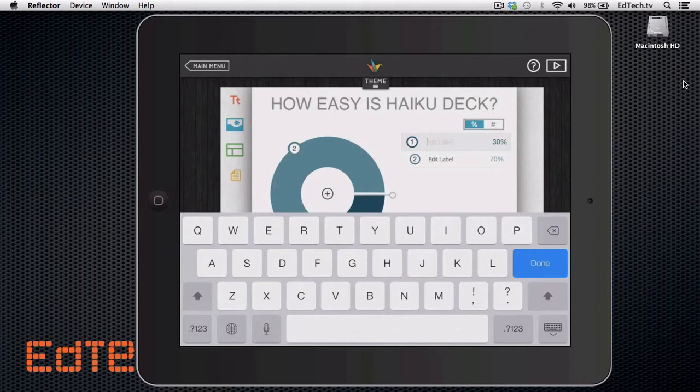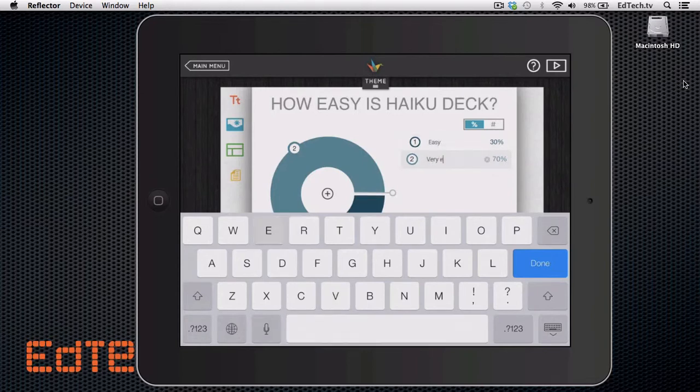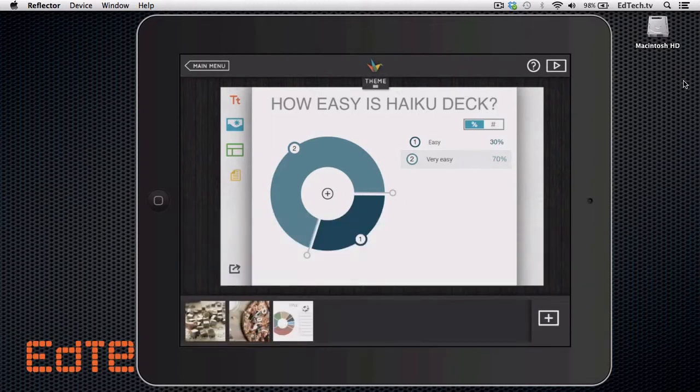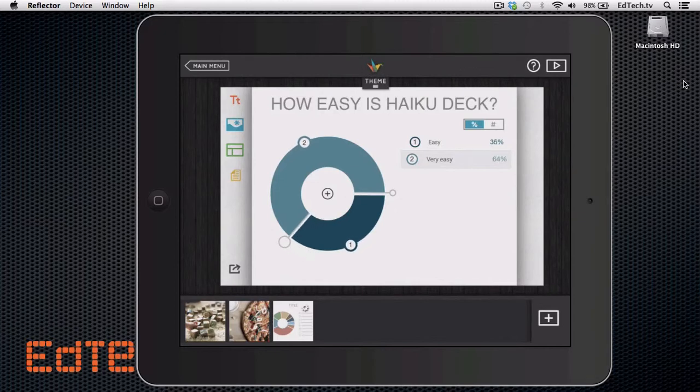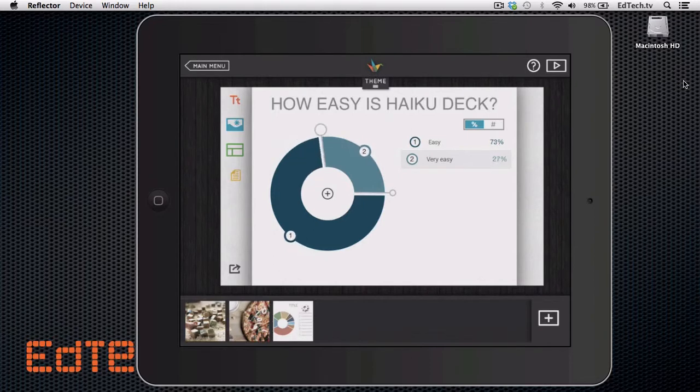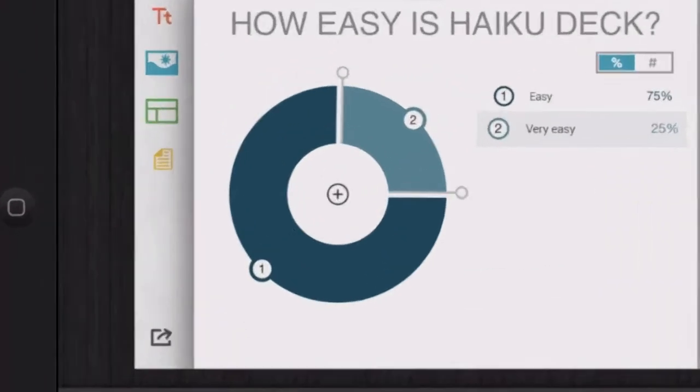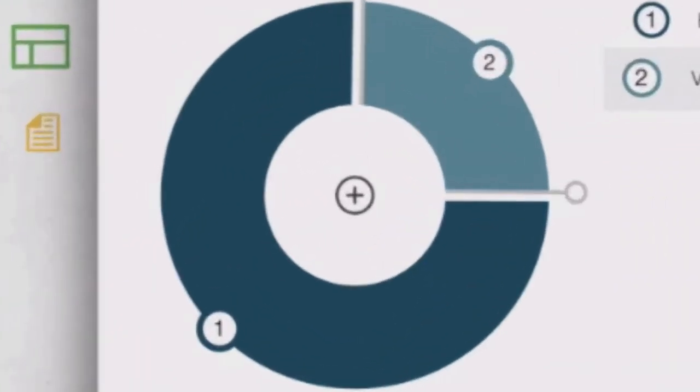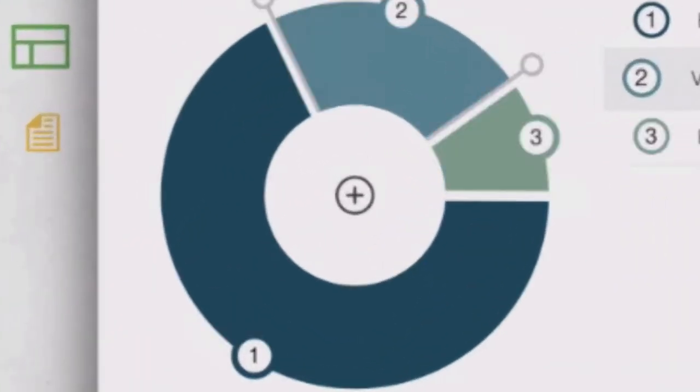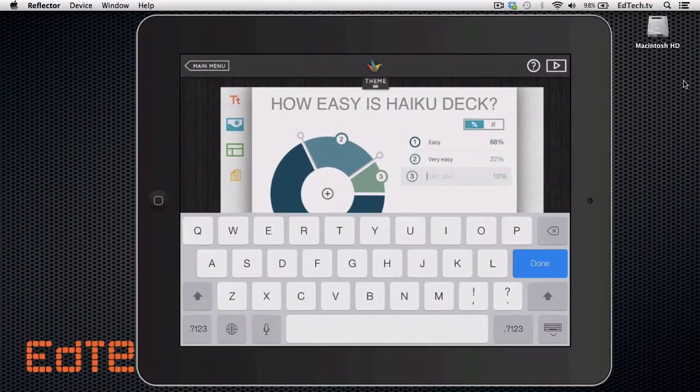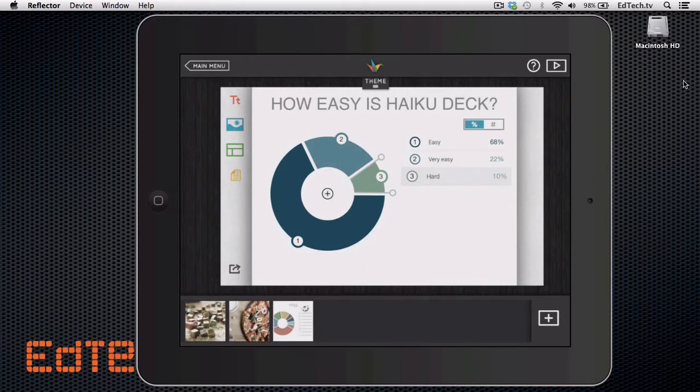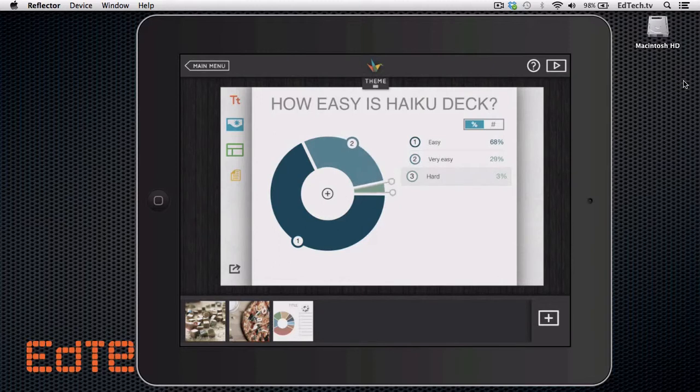And we'll call label one easy and label two very easy. And then check this out. See these little tabs here. All I have to do is touch them and drag them to change it to whatever percentage I want. So let's say 25% of the people think it's very easy. And 75% think it's just easy. So if I wanted to add a little bit more, I can touch this plus sign right here in the middle and I can say hard.